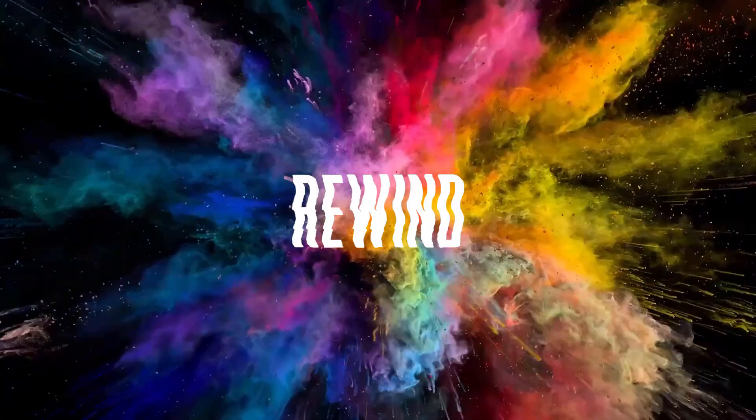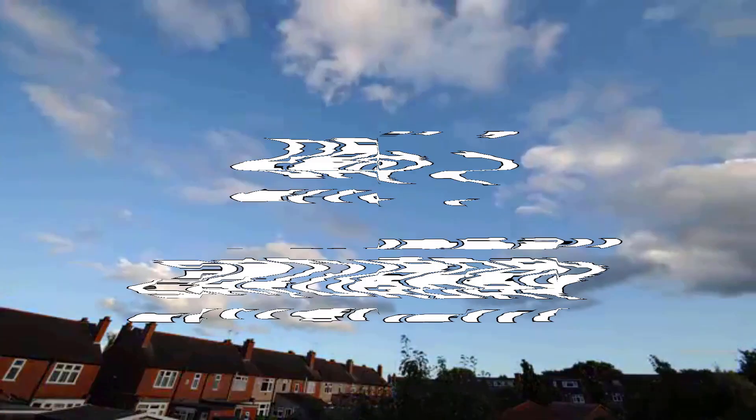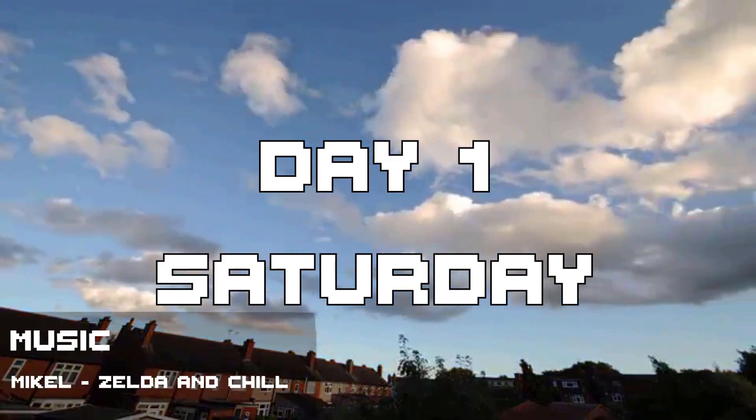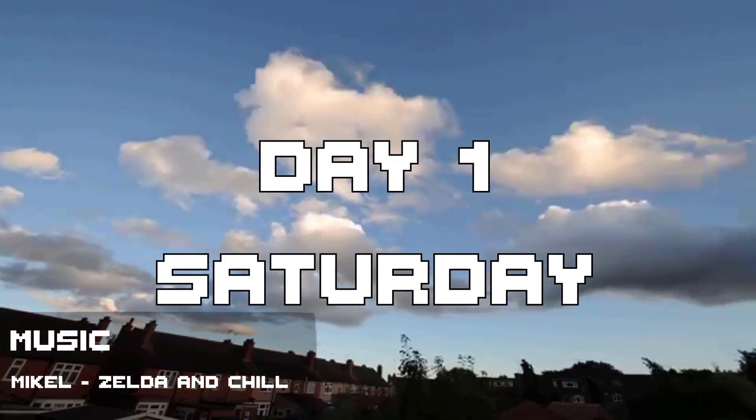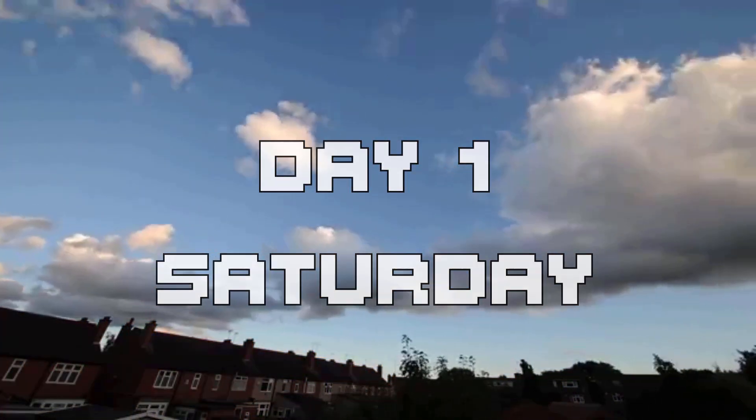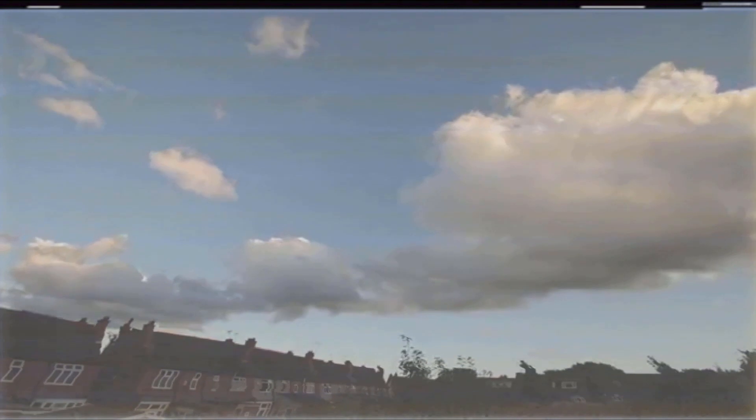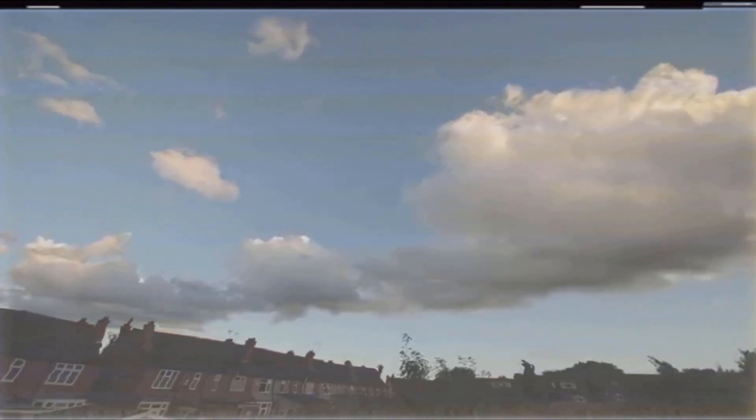And the theme is Rewind. Cool. Anyways, I wasn't actually home for most of the first day and ended up not having any time to start the game, which ended up kinda haunting me later.